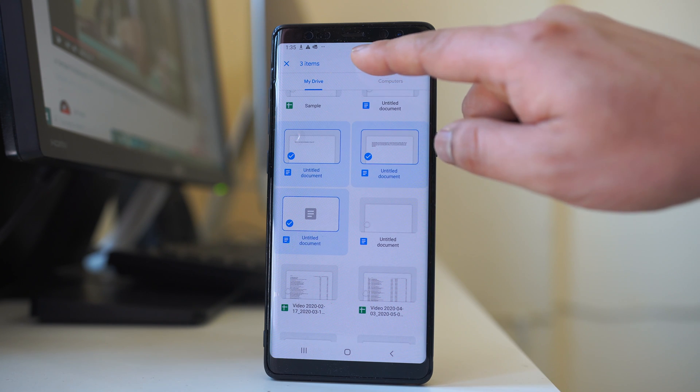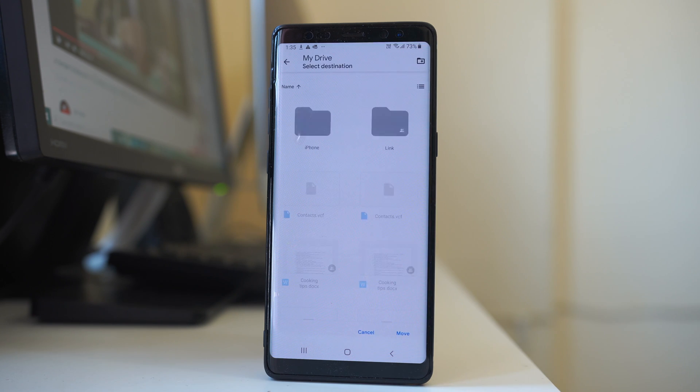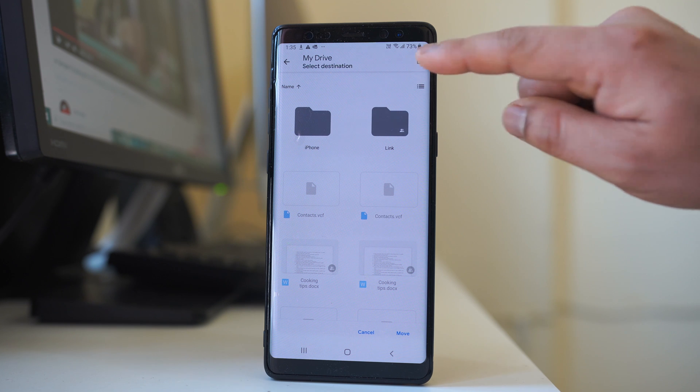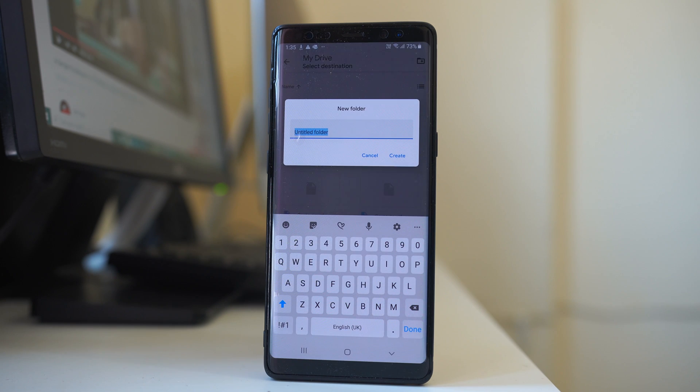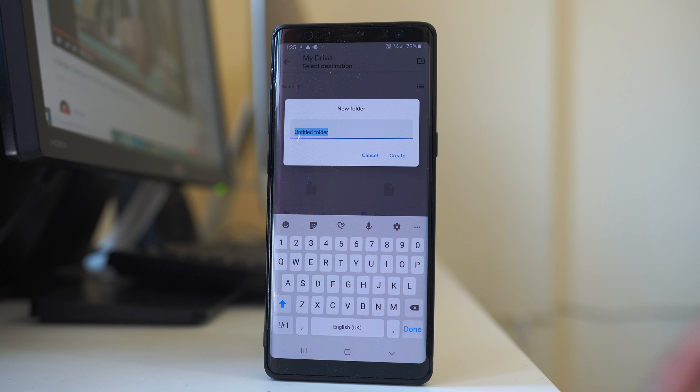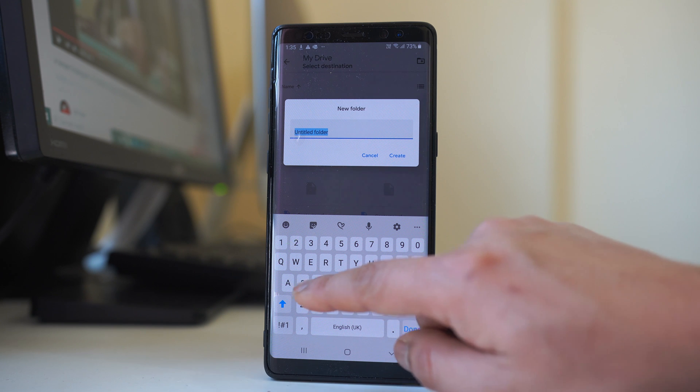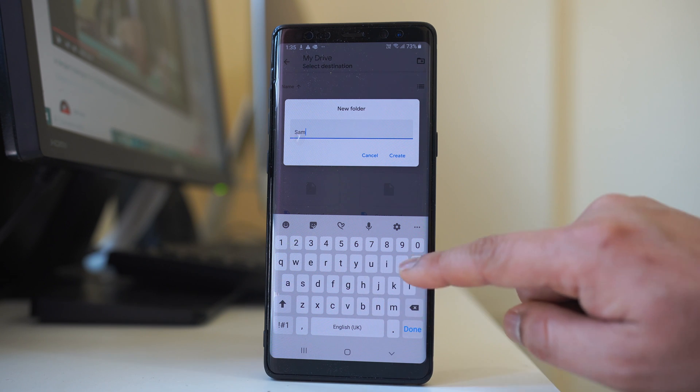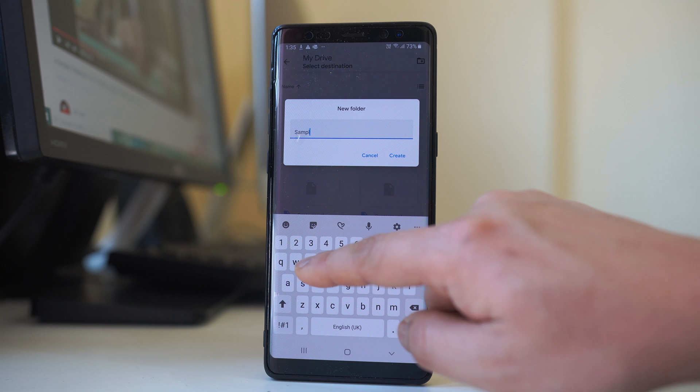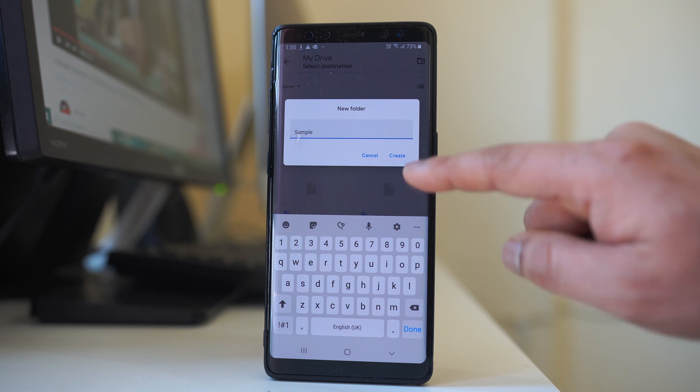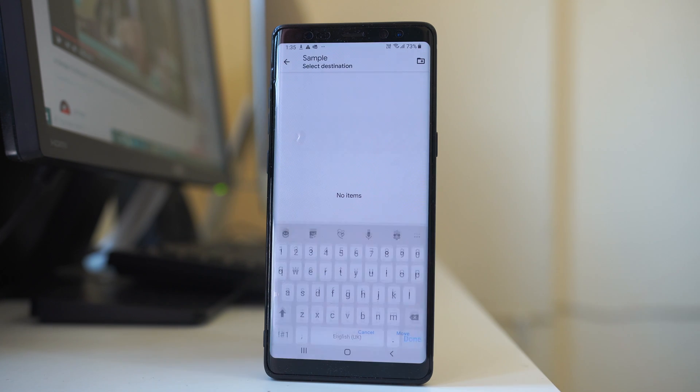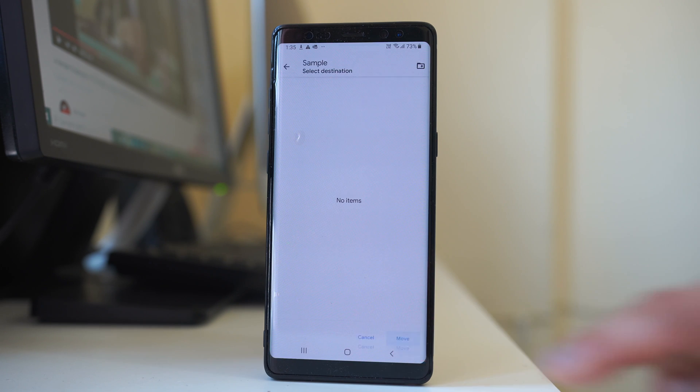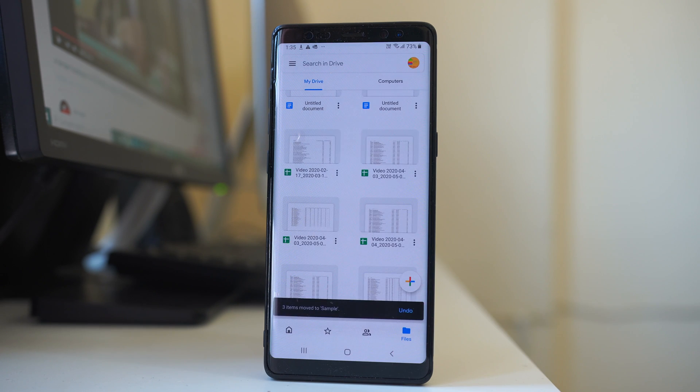After that I will select this option move. Then I will tap on this folder icon here to create a new folder and I will name this folder as sample, and then select create. Then I will tap on this move. So this will move those files to the folder.